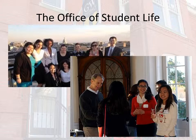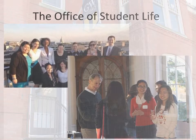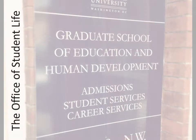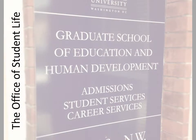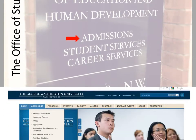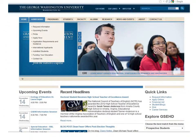We also serve as a resource for our international student population. This presentation aims to give you a better understanding of the resources provided to you by the Office of Student Life. Let's begin in Admissions. Congratulations again on your admission! There are still a few steps you need to take before you can begin your academic career with us. To guide you through this process,